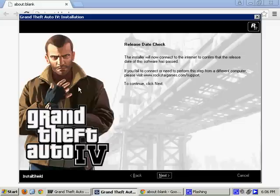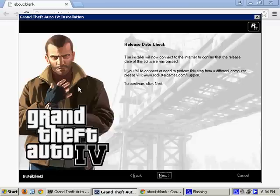Hey now, Rodney Erduksen here, and today I'm going to be showing you how to fix the release date check on the retail version of Grand Theft Auto 4 on PC.